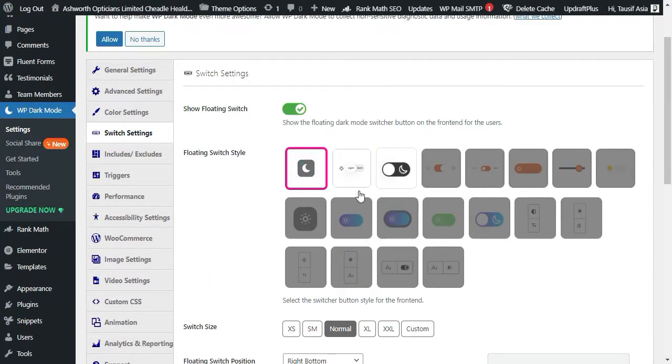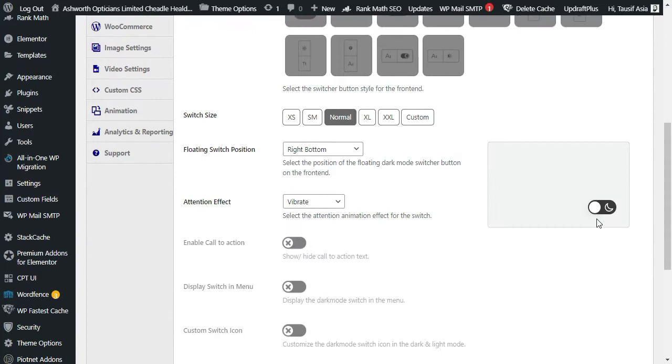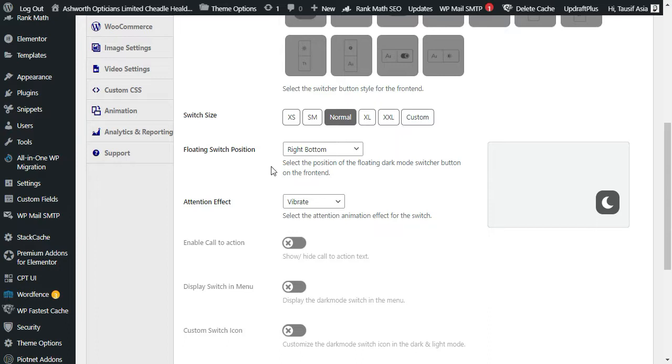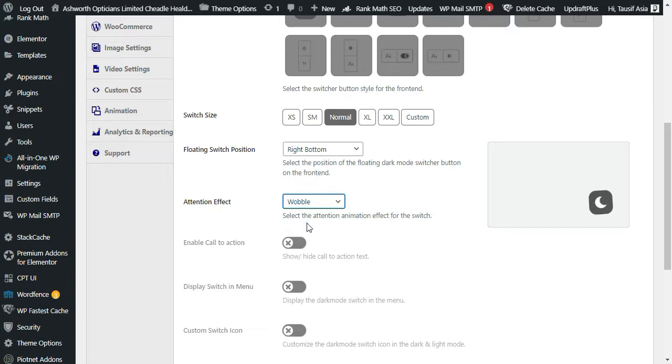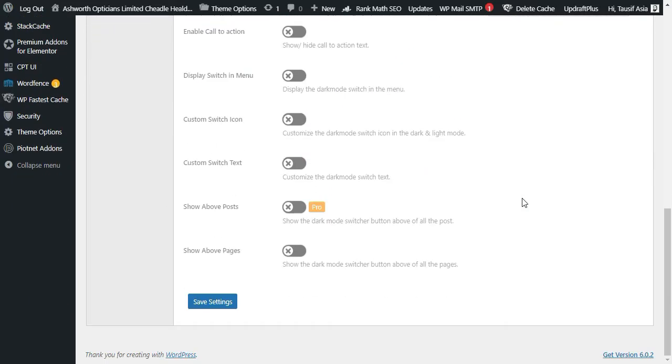You can show this one, so when you click on it, it will go to dark. Here you have switch size, here is the floating switch position, and attention effect. I will make it wobble so it will vibrate like that. Now save the settings.